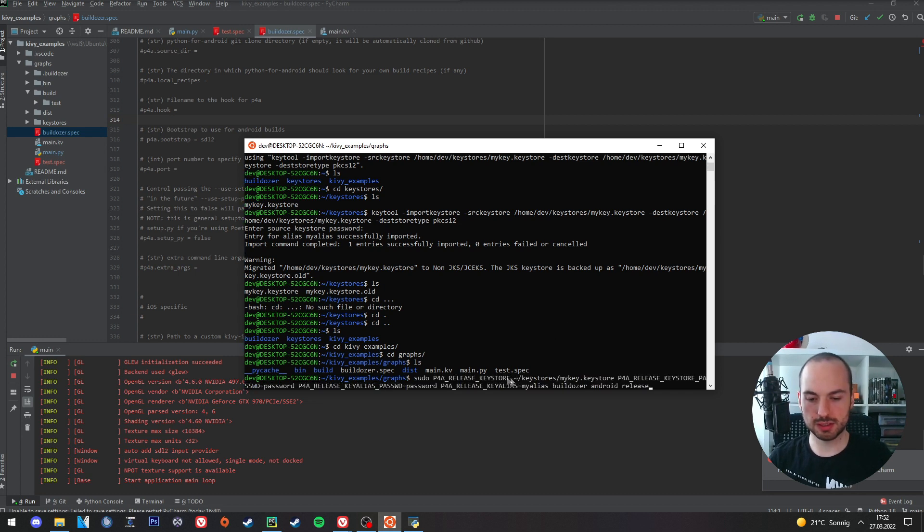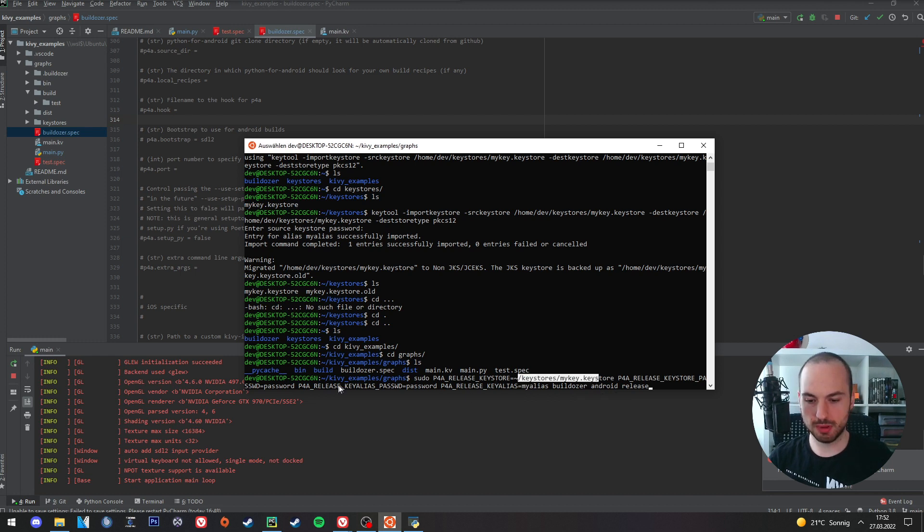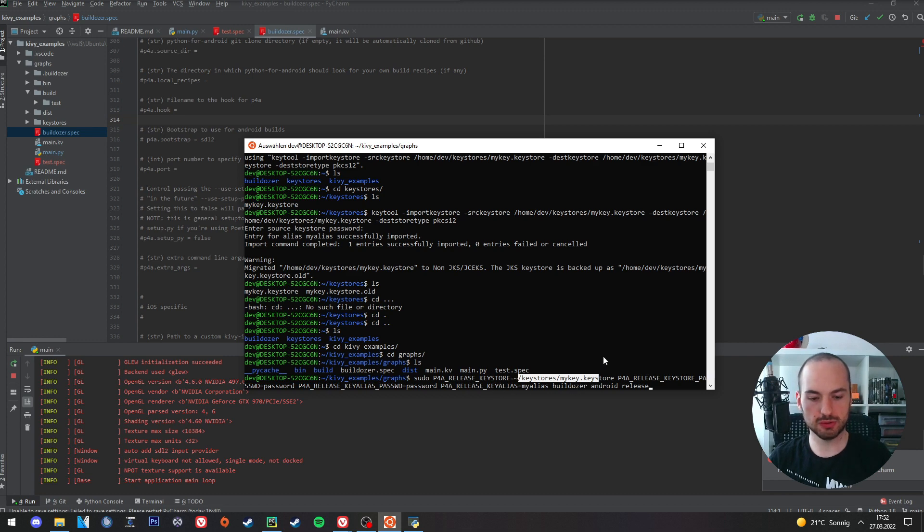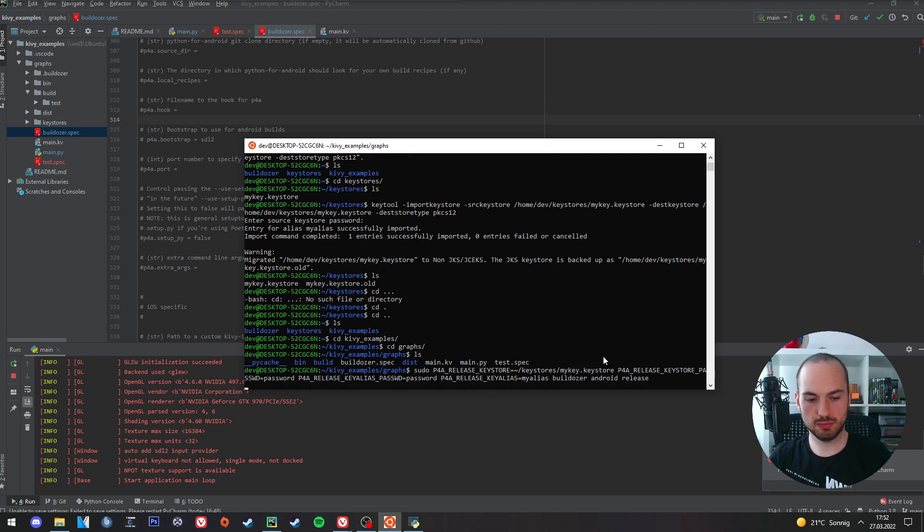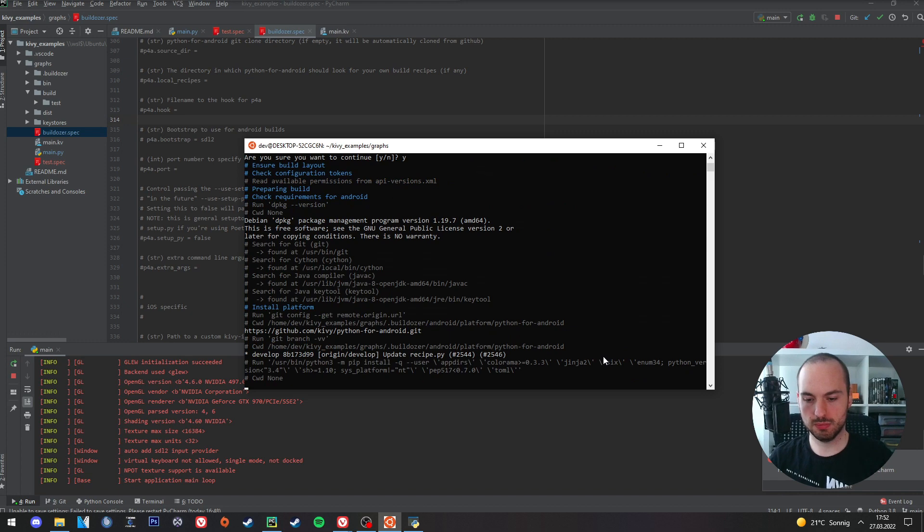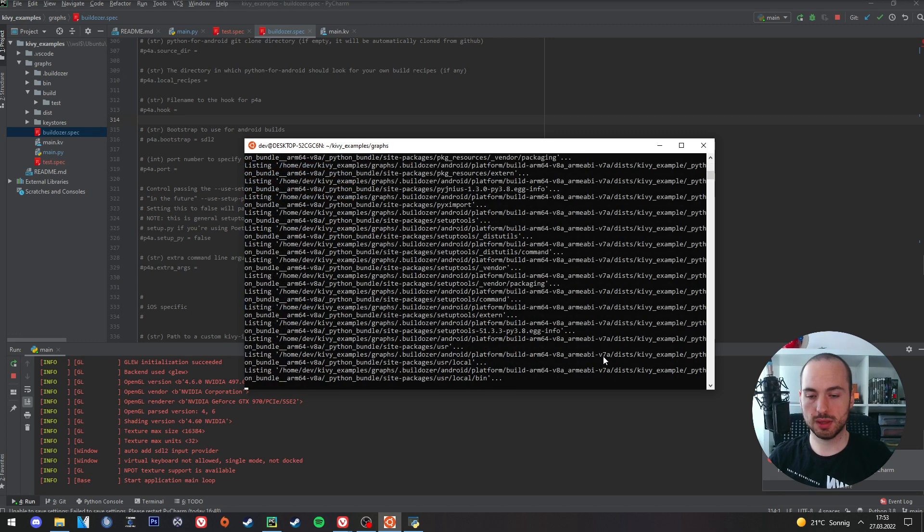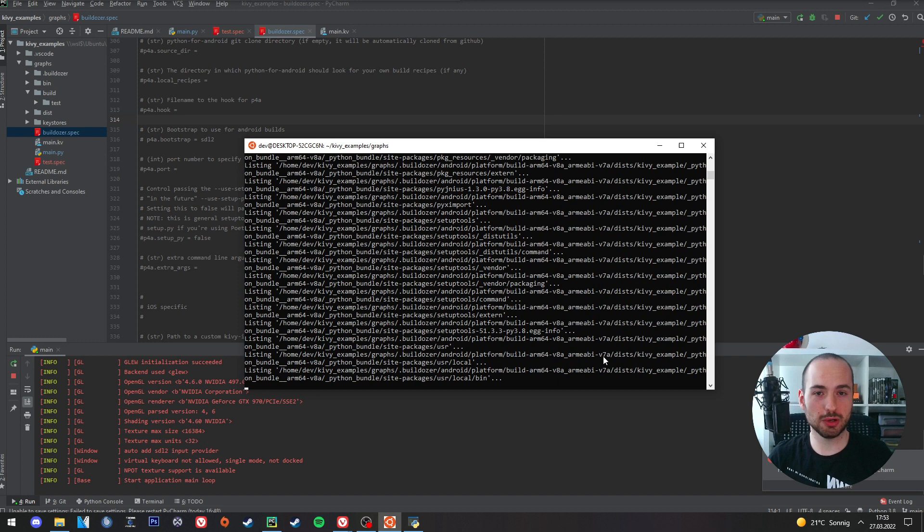So in my case it would be like this. We have here the location of the key, the passwords, and also the name of the alias. And we can simply hit enter. And this will create a signed AAB file which we can then upload successfully to the Google Play Store. And that's about it.